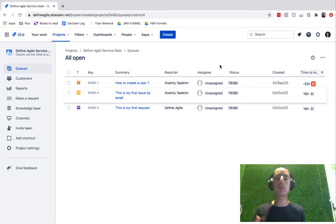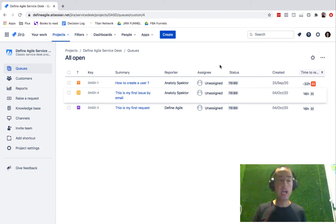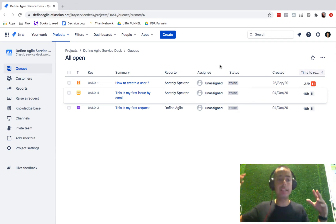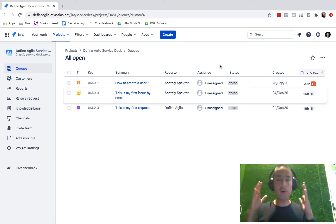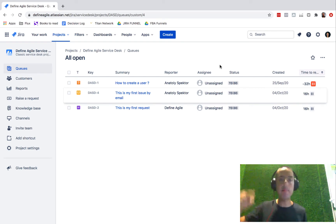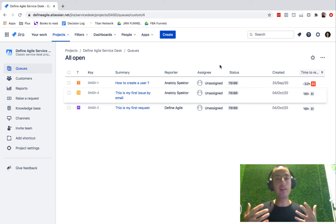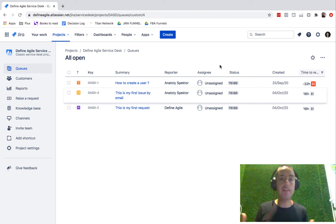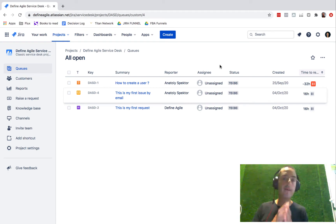Hey guys, Anatoly from Define Agile here, and today we're talking about Jira Service Desk and how to customize the user portal. Before we do, I have a quick ask: if you're already watching, please click subscribe and like.